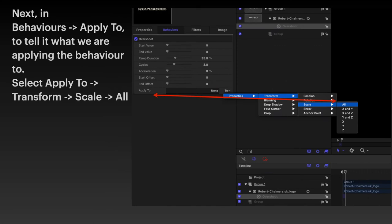Next, in behaviors, select apply to, to tell it where we're applying the behavior to. Now apply to, transform, scale, all.